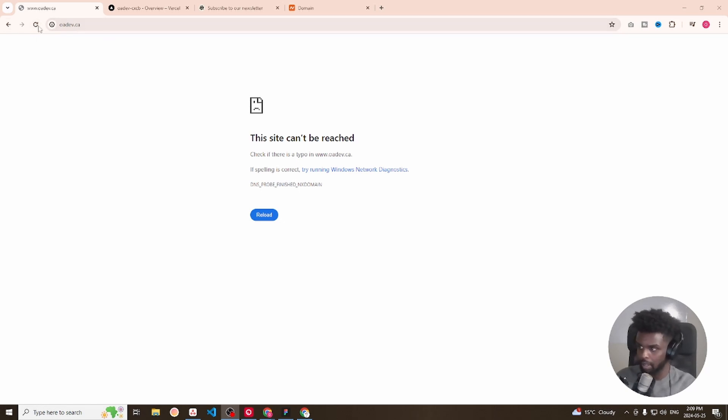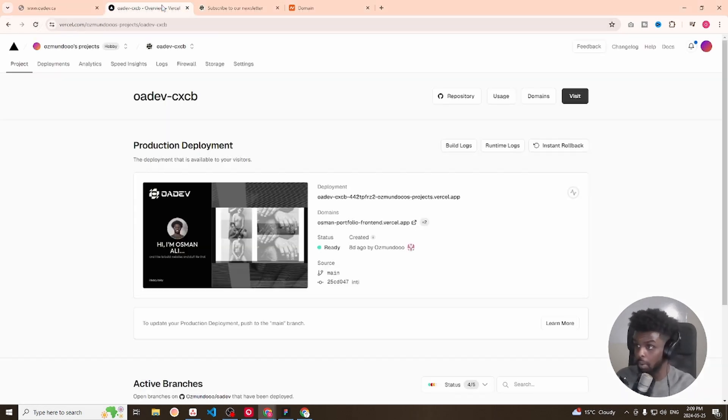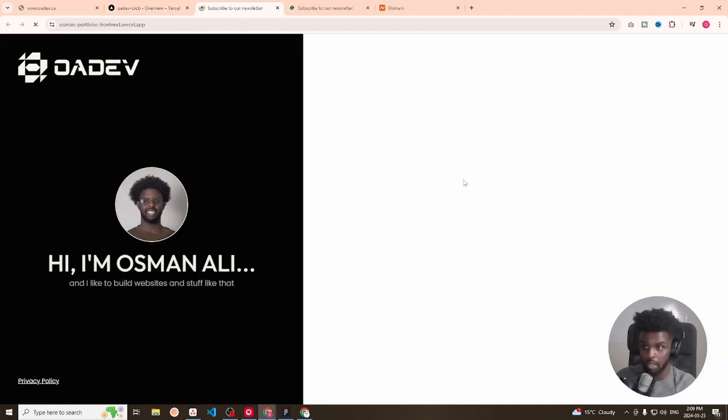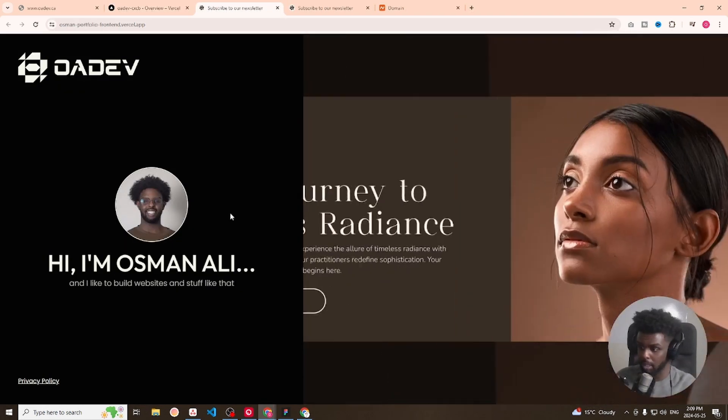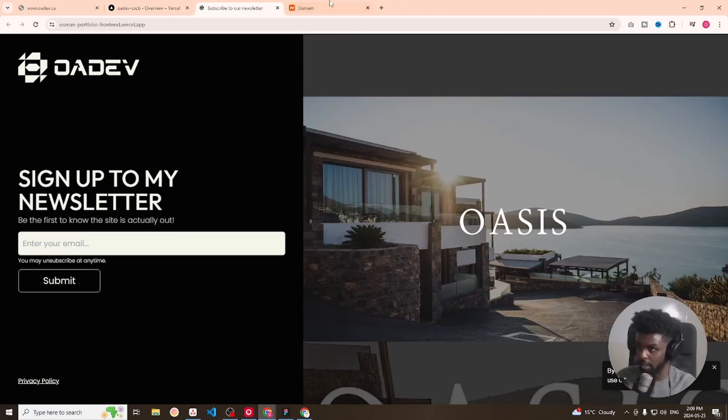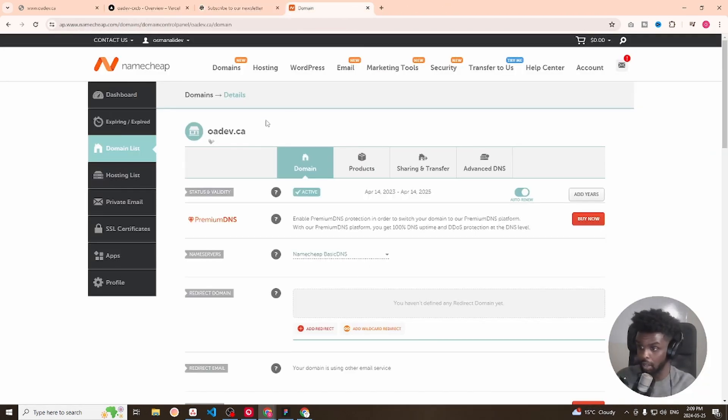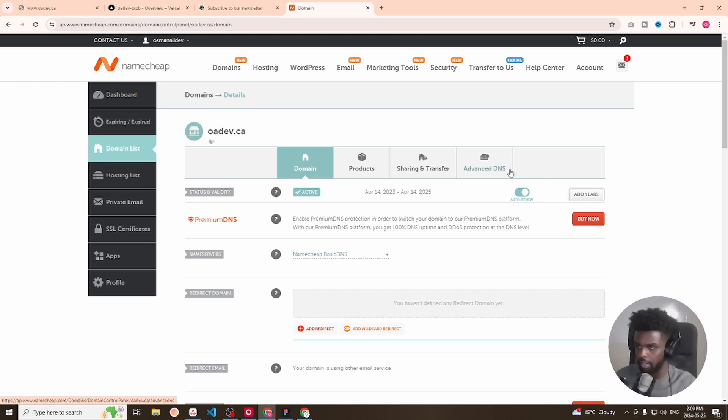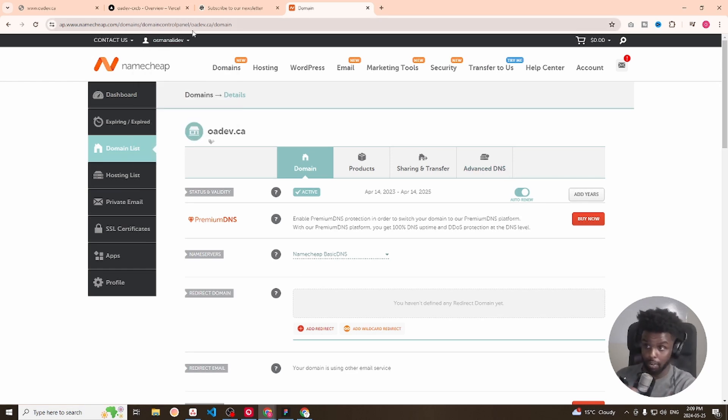I have my domain here and every time I try and refresh it doesn't work, but I want it to be connected to this website on Vercel. I currently have my domain hosted on Namecheap. So what I want to do is connect my domain from Namecheap over to Vercel.